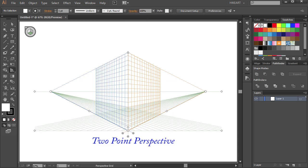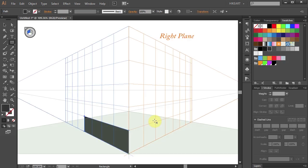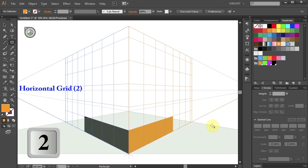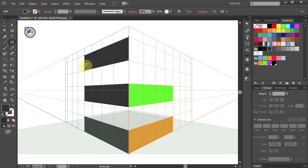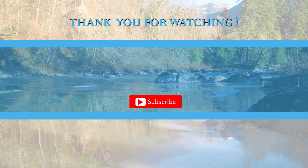When you understand the Perspective Grid Tool structure and how to control it, you will see its potential. In the next tutorial I'm going to show you how to draw shapes directly onto the grid planes. Thanks for watching. Bye-bye.